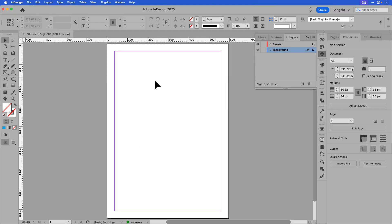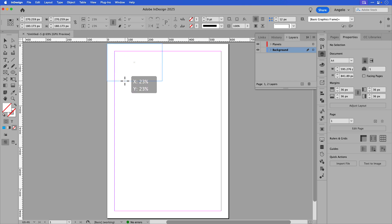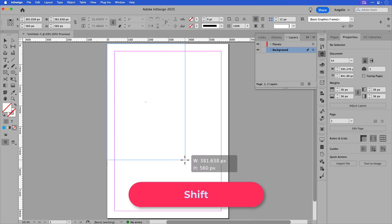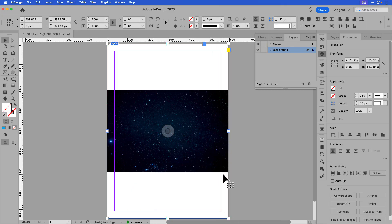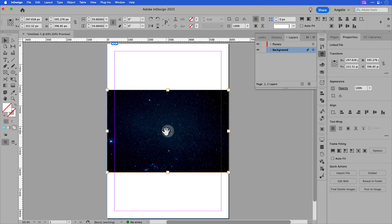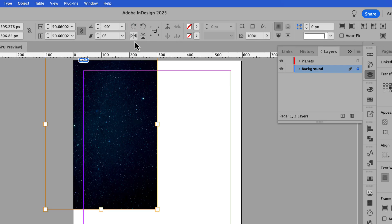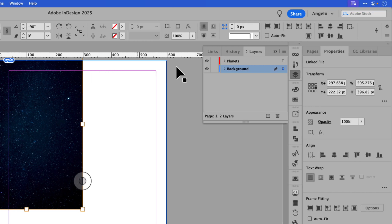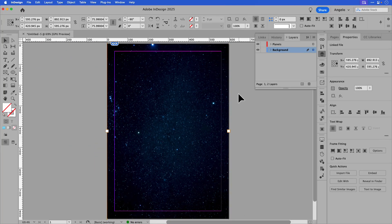I'll click on the background layer and then I'll add my image. I have it here and I'll just drag it onto the page — you can see it in my loaded cursor. I'll start in the upper left hand corner and while holding shift to have a little bit more control in the size of the frame, I'll drag to the bottom right hand side of the page. Now the content is horizontal and I want it to be vertical, so I'll click on the content grabber and rotate it 90 degrees clockwise. Now in my fitting controls, I can click on fill frame proportionally, and now I have my background on my page.